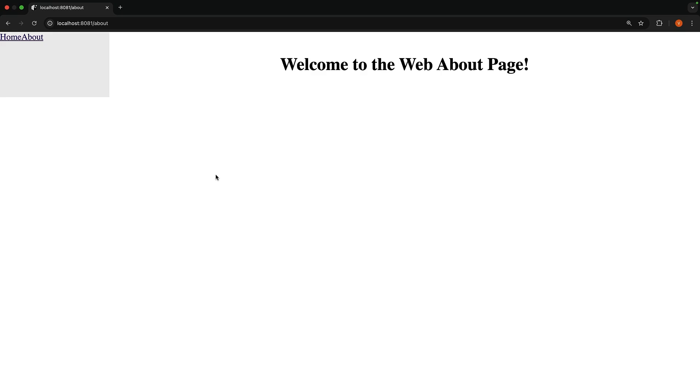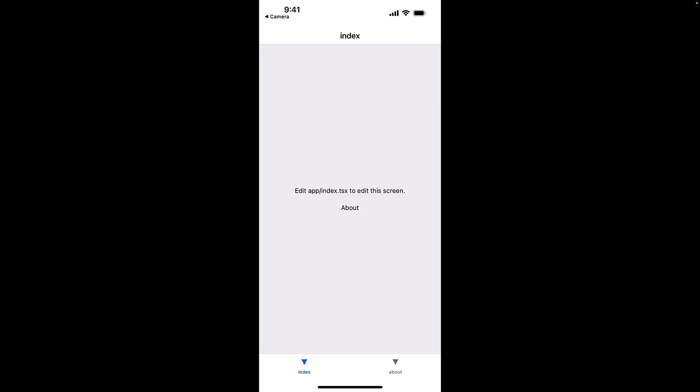Now, if we take a look at the browser, we render a sidebar with home and about links, and the main content next to it. On mobile, we get a native tab bar, thanks to Expo Router's tab components. The slot component renders the current route, so your pages stay consistent.